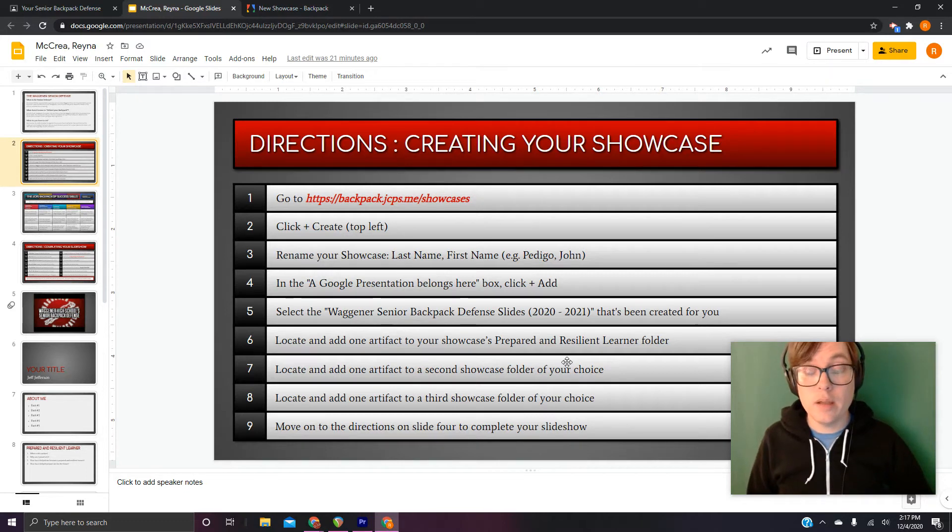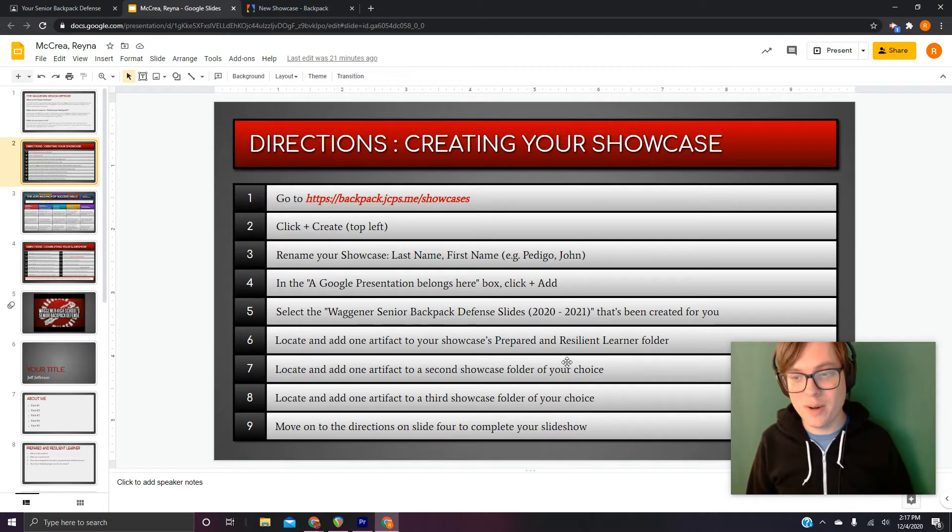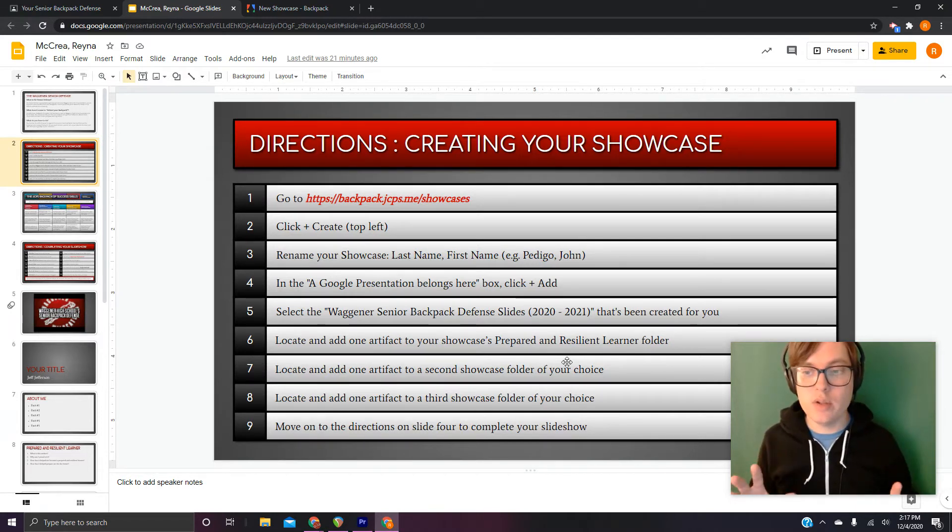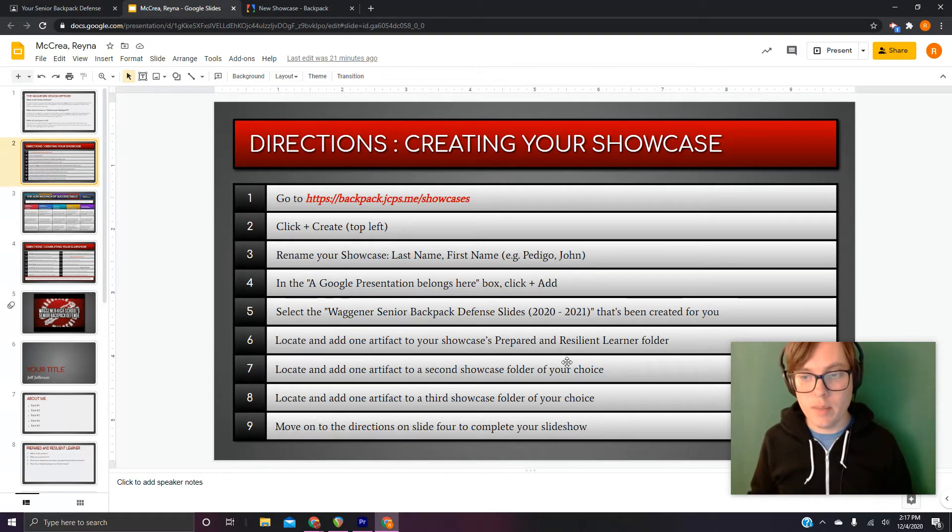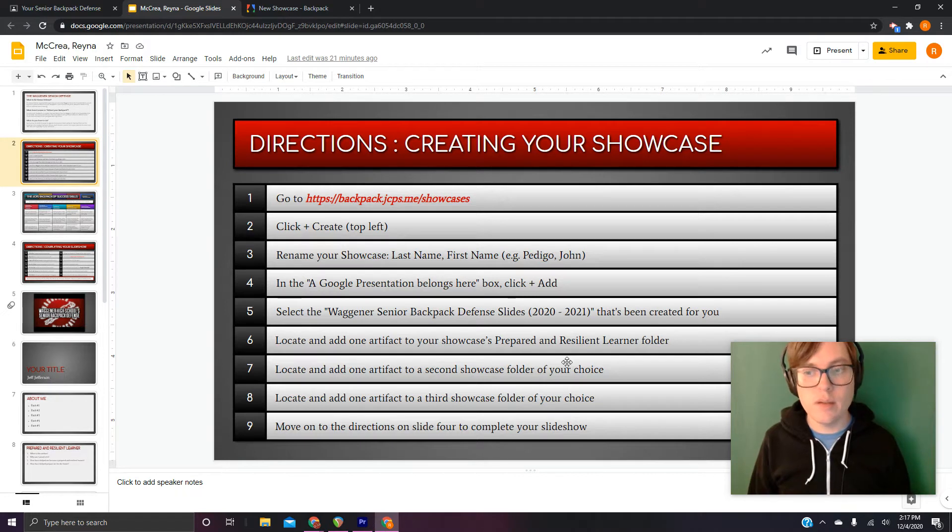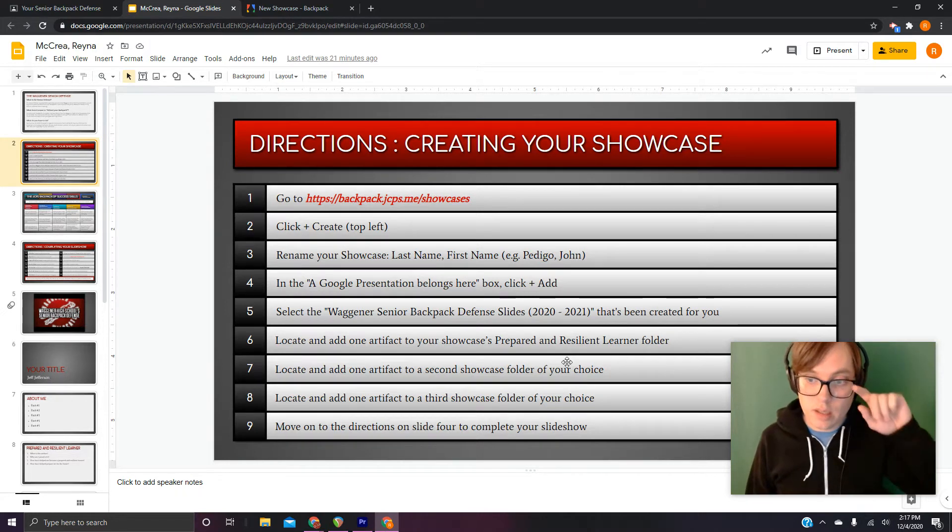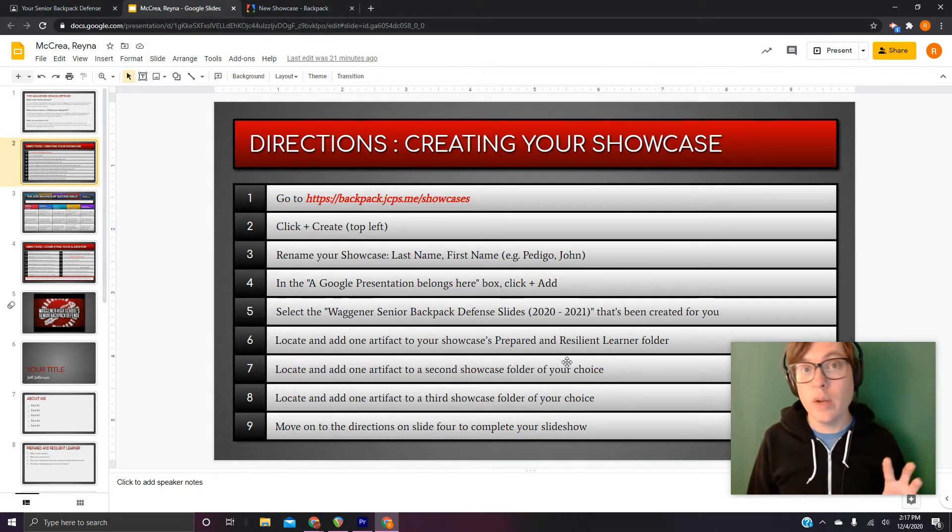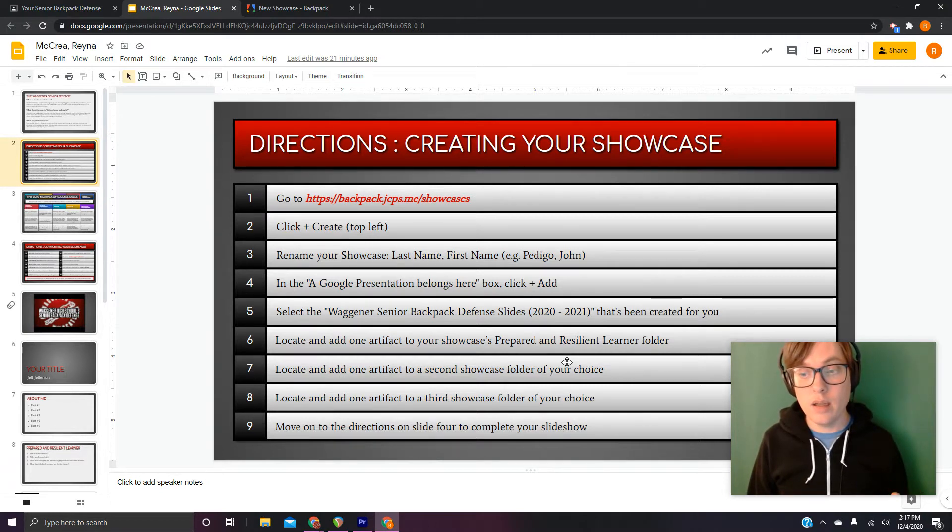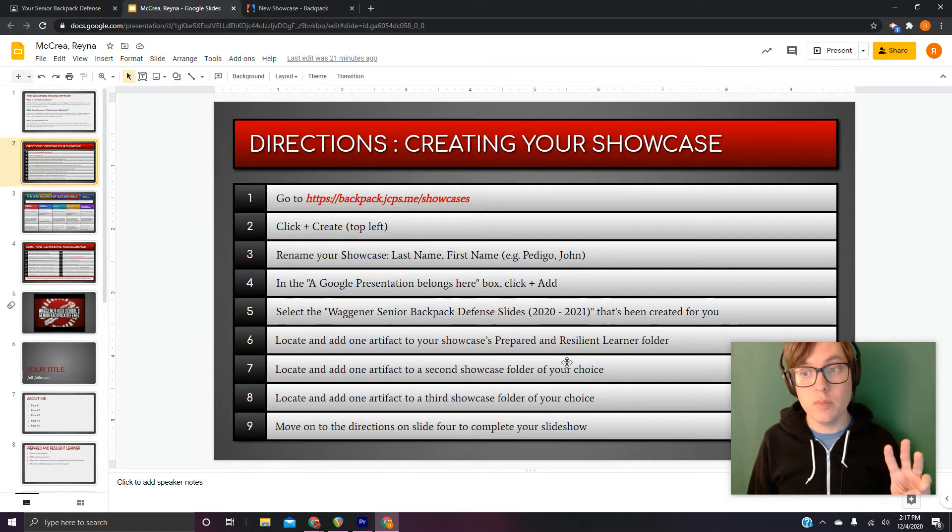Welcome back. So in part one of our defense videos, we had a little intro, got in the classroom, found our assignment, quickly looked over the basics of the rubric and how you'd be assessed. Then we created our showcase and we added our three artifacts to our showcase.